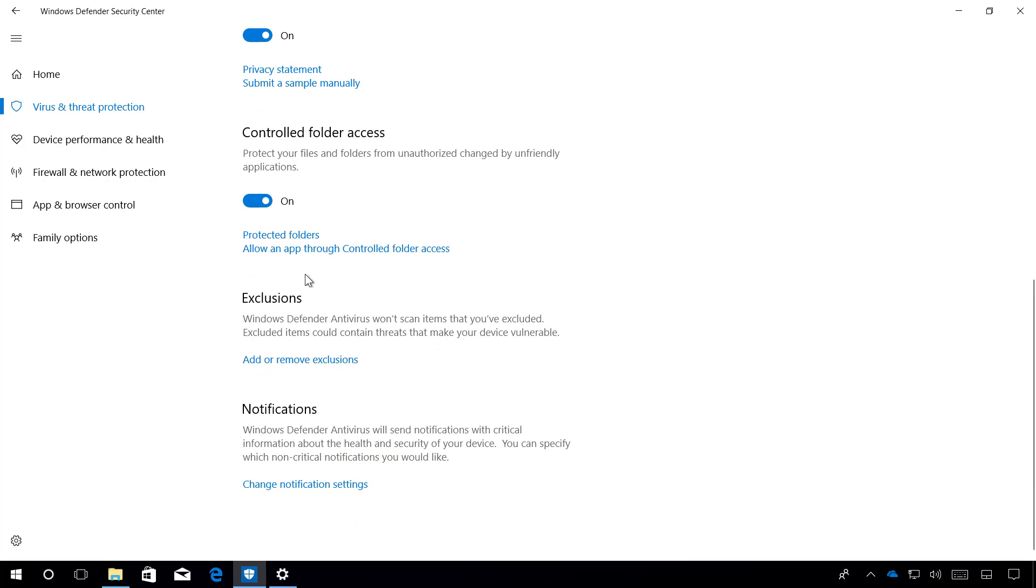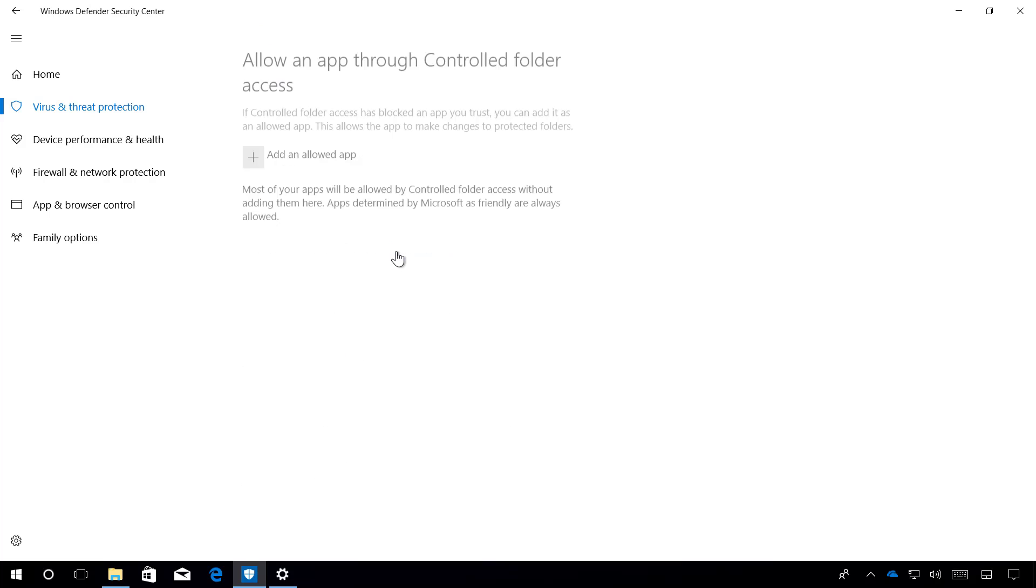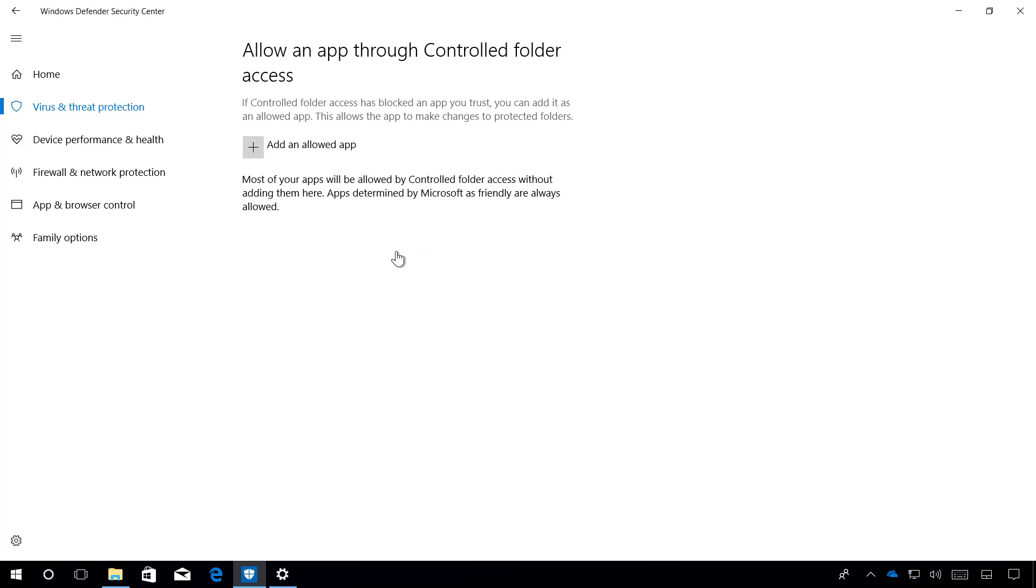In the case an app you trust is being blocked by this feature, you can click the Allow an App Through Control Folder Access link, and on this page, you can whitelist the app so it doesn't get blocked by this feature.